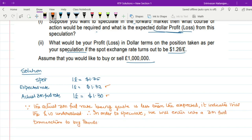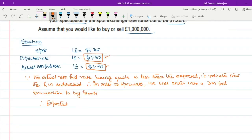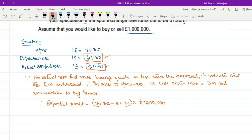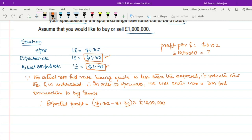If the actual rate turns out to be 1 pound = $1.32, the expected profit is ($1.32 − $1.30) × 10 lakh pounds. That means per pound you are going to make a profit of $0.02. Now students, listen to this very carefully. Profit per pound equals $0.02. Therefore, for 10 lakh pounds, you will make 10 lakh × $0.02.